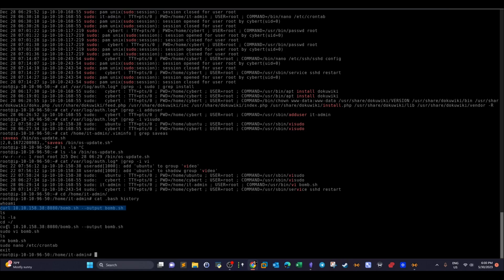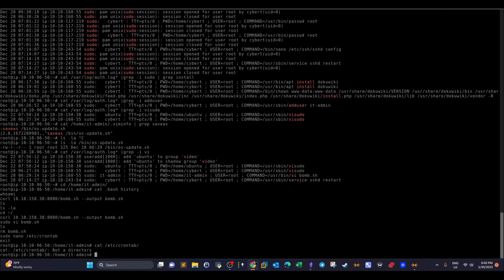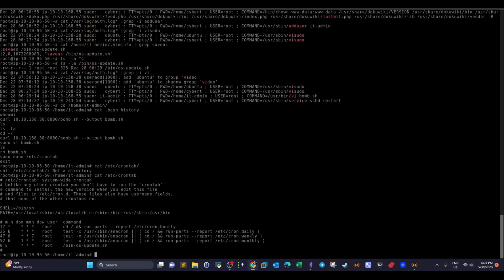The script file was then renamed and moved to a different directory. Looking through the bash history, we see: sudo vi to open the file, then ls, then rm to remove 'bomb.' After removing the original script, they used sudo nano to open the scheduled tasks. Checking /etc/crontab — though the file doesn't show up directly — we look through the crontab entries.